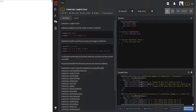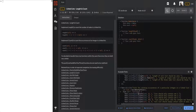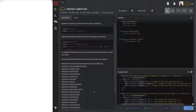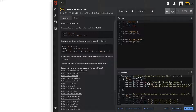Welcome back guys. We are here at level six, going to solve a level six question. This one's called linked list length and count. It looks really long with a lot of tests, but it's just trying to be helpful. We need to implement length to count the number of nodes in a linked list.